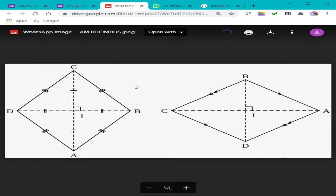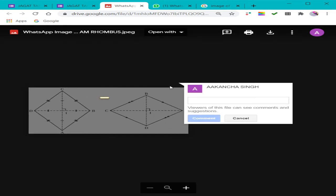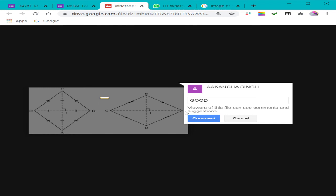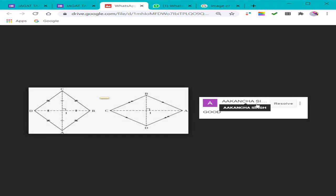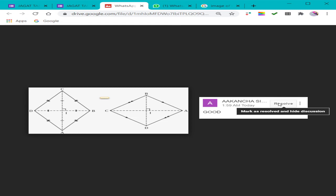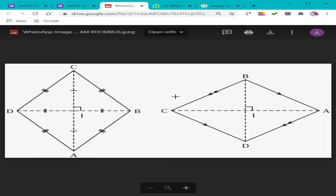The teacher can click on the uploaded image and see your answer — whether it is a diagram or any image. She can even give you a comment here, writing something like 'Very good' or 'Needs to improve,' post the comment, and resolve it as well.